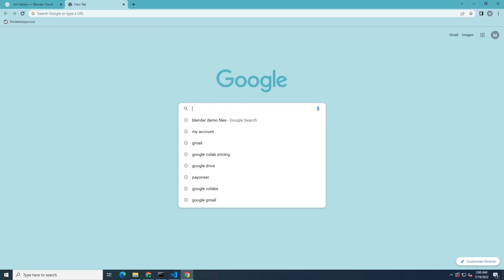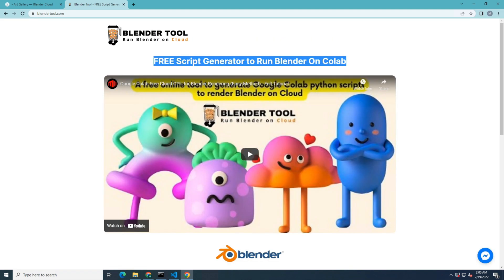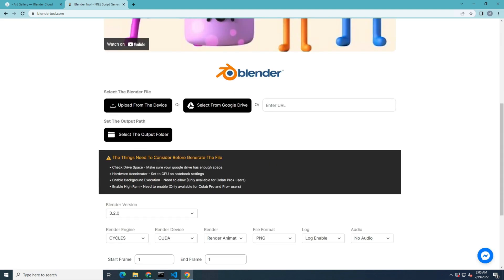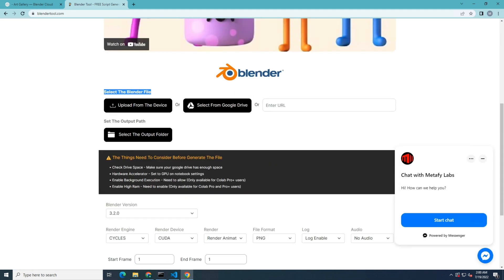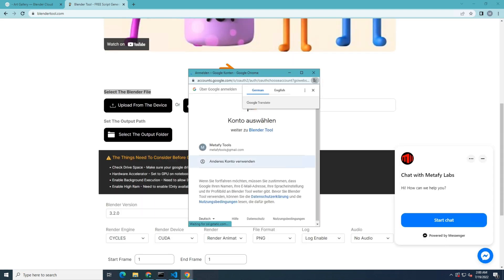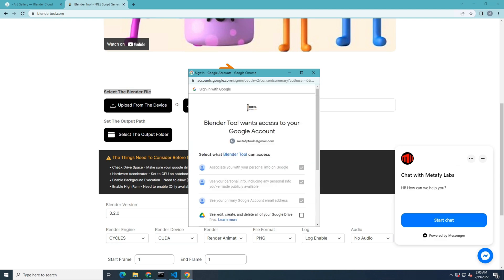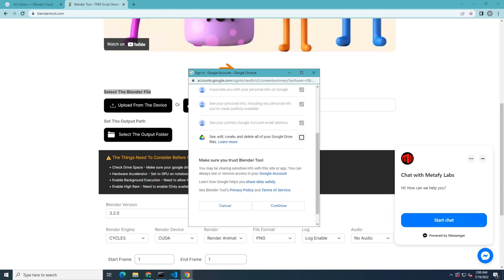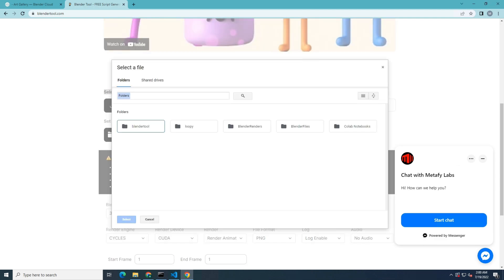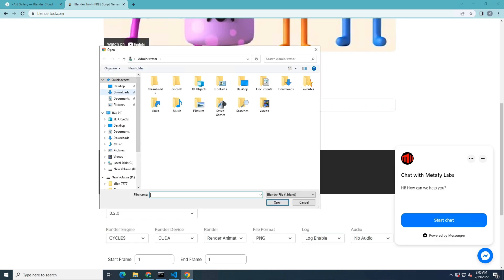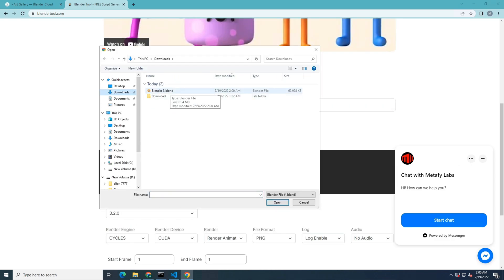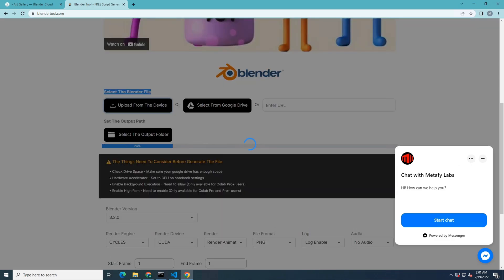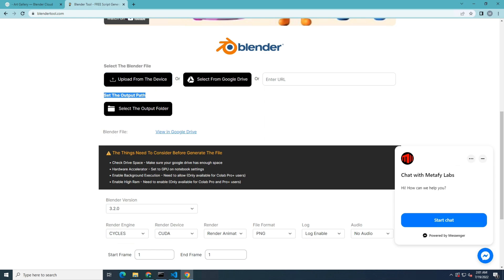Now, I'm going to search BlenderTool.com and upload my file there. First, you need to authenticate your Google account by taking the check mark and clicking continue. Now, you need to choose the correct Google Drive folder, and after that, click on the Blender file to upload.